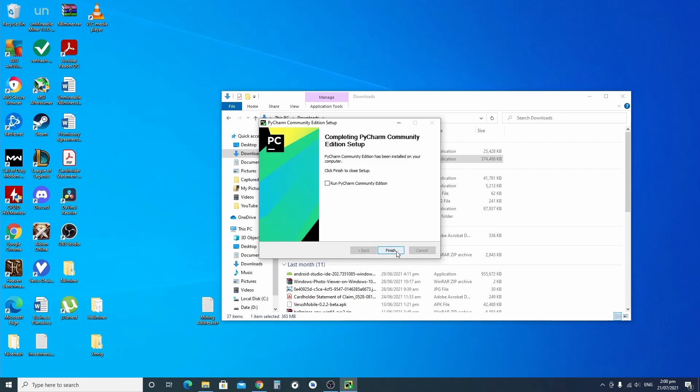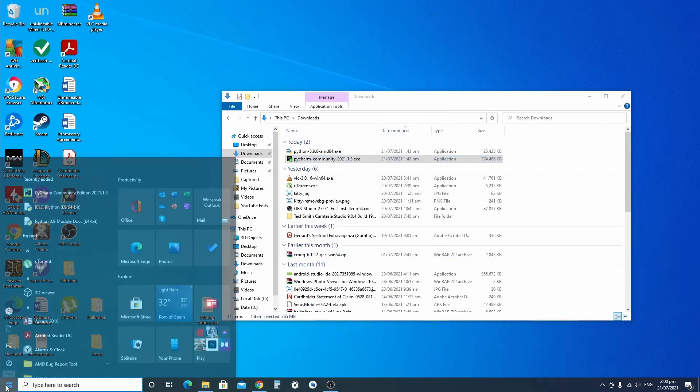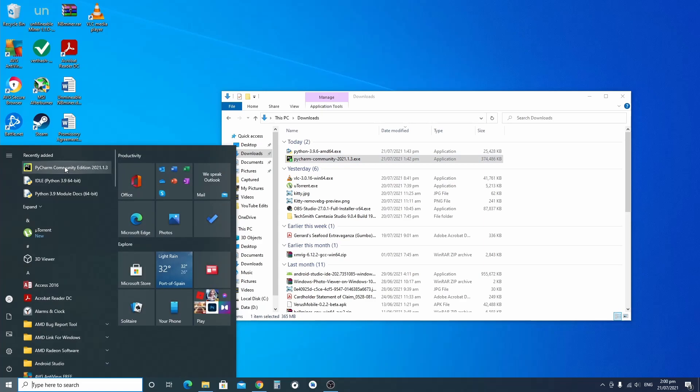Alright, once it's finished, click Finish and open it up.